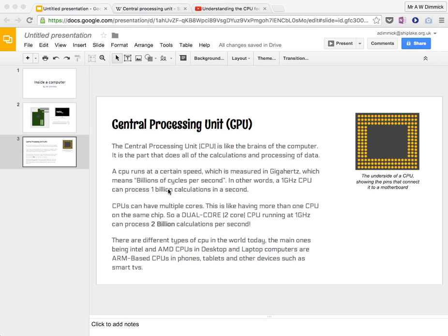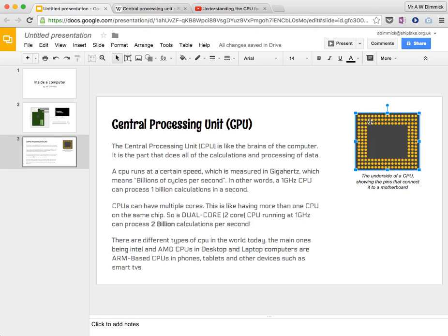So I've got some text here, which I've written after doing my research, and I've got a bit of a title, and I've got a diagram of the underside of a CPU, which I've drawn by drawing lots and lots of little circles and lining them up, and then a square on the outside. So that's a drawing I've done.